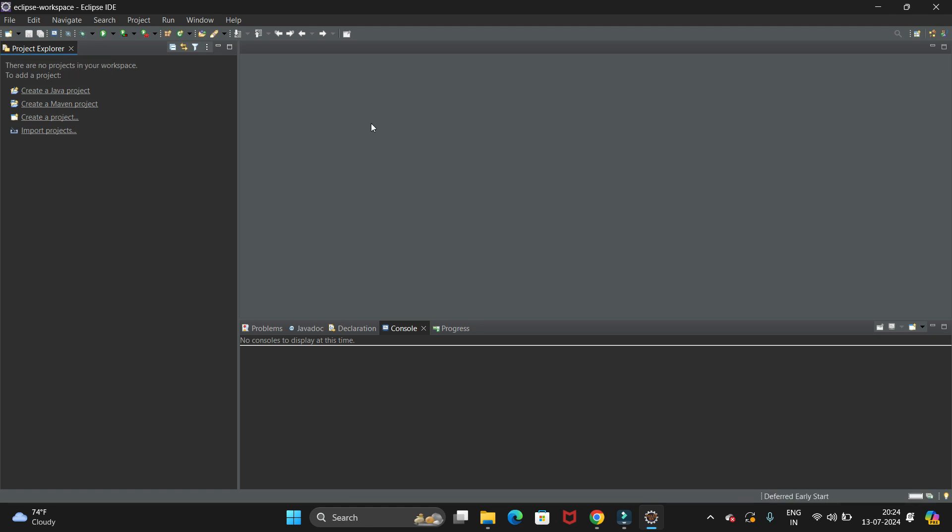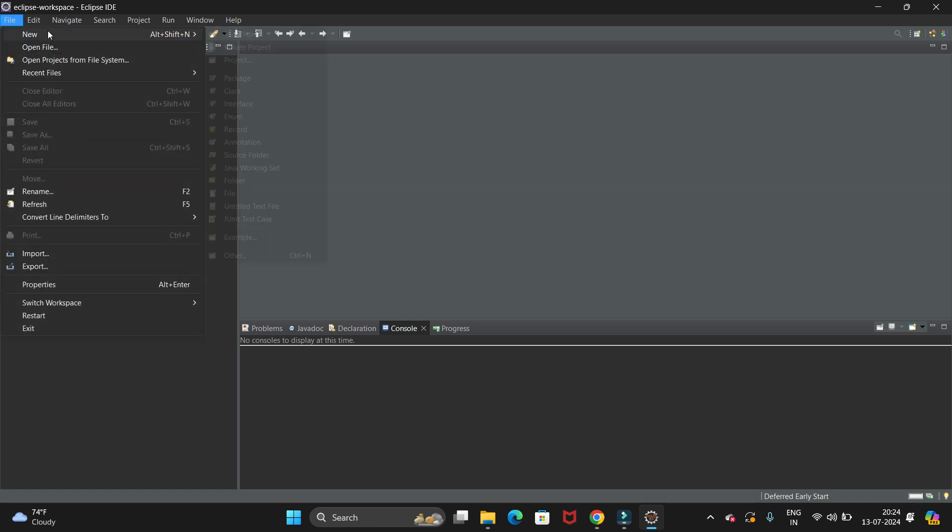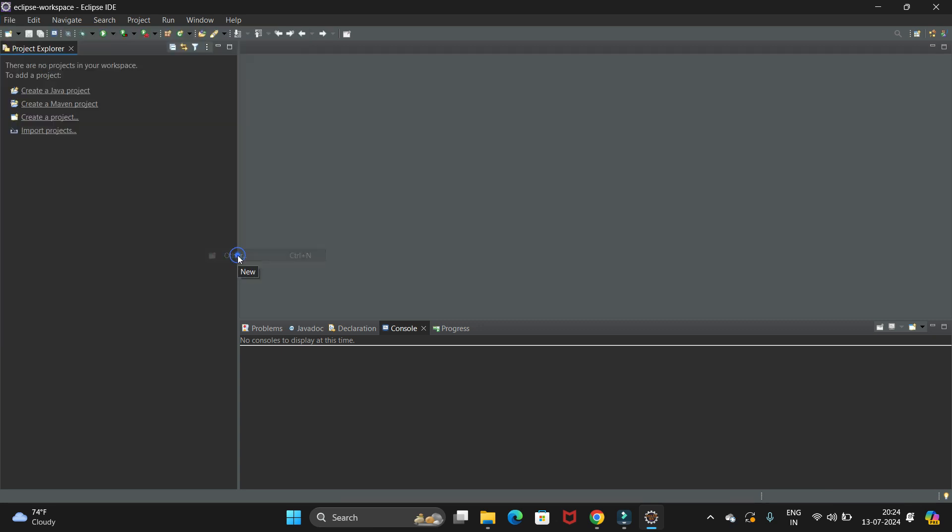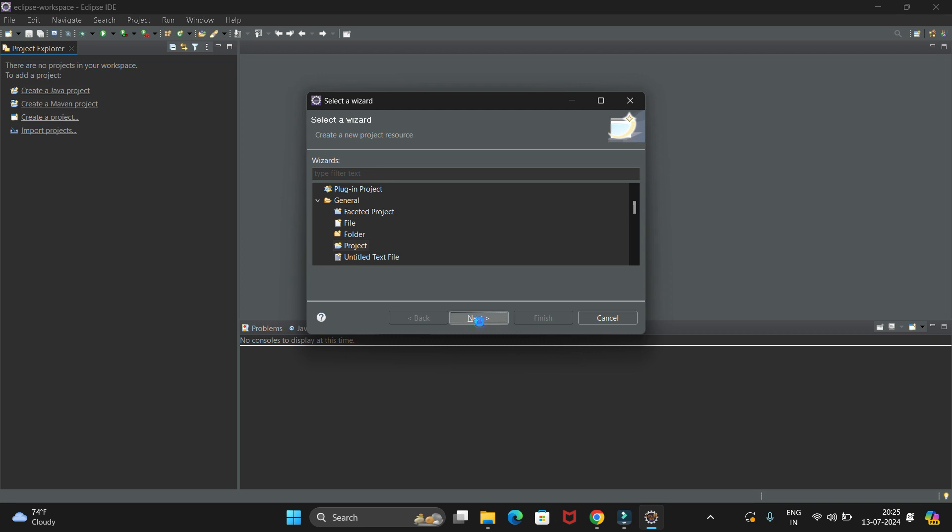First of all, we have to create a new project. Go to File, then go to New, and here we have the Other option. Click on Other. Now just expand the General dropdown, select Project, and click Next.